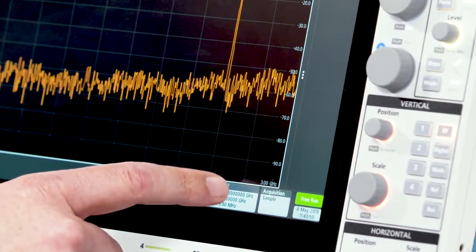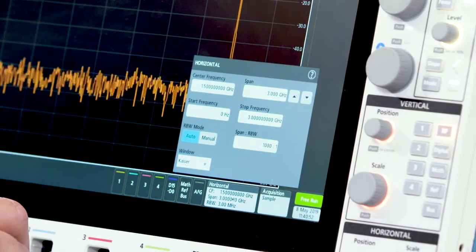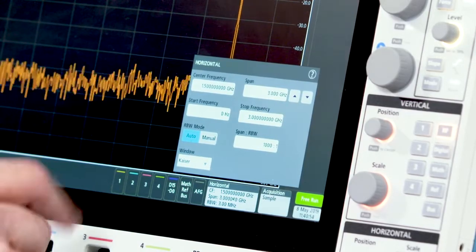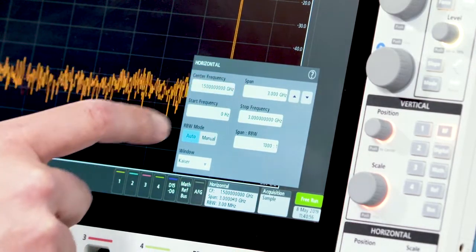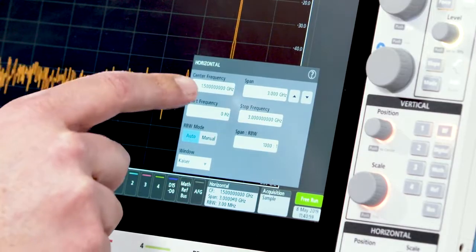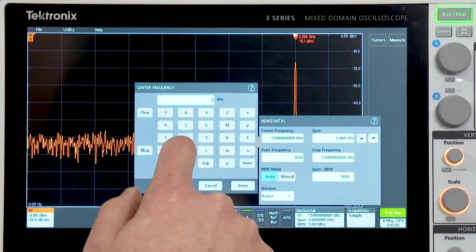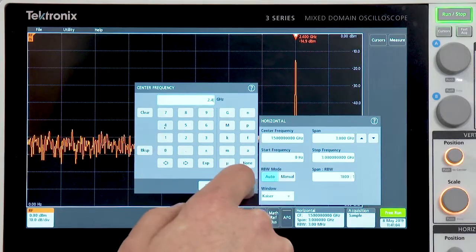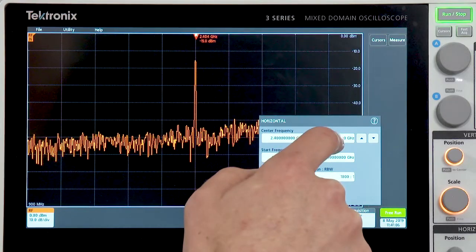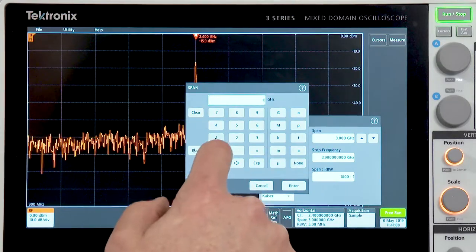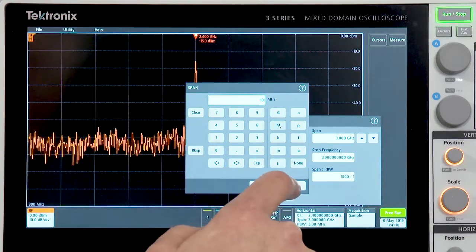Usual spectrum analyzer-like controls are found in the horizontal menu where I can set my center frequency, span, and RBW. In this case, I'm going to set my center frequency to 2.4 gigahertz, and I'll set my span to 10 megahertz.